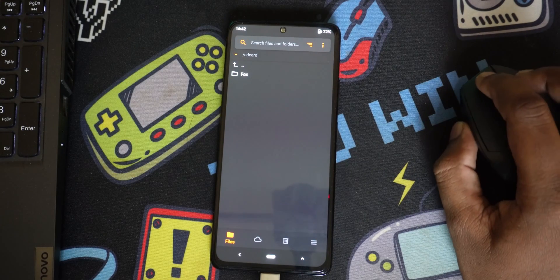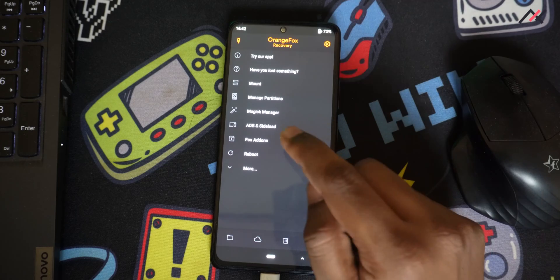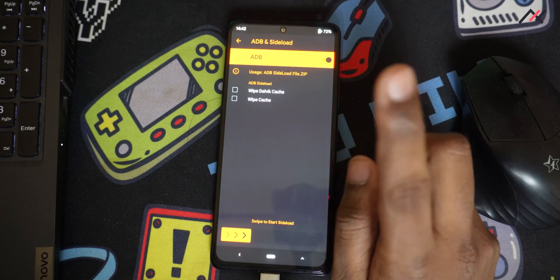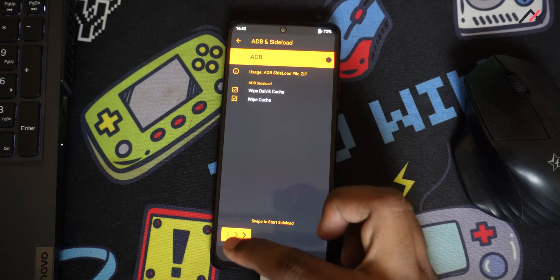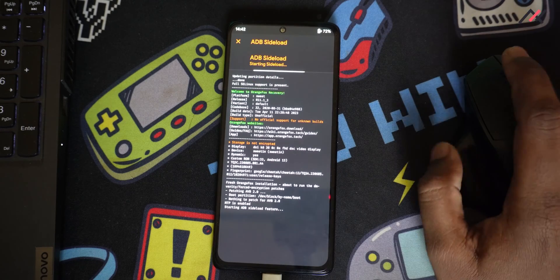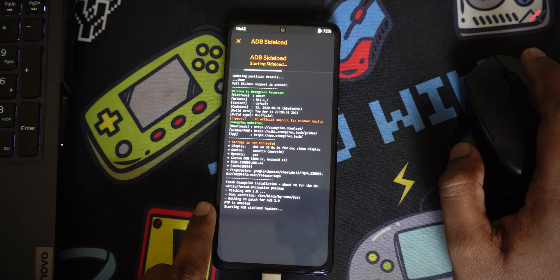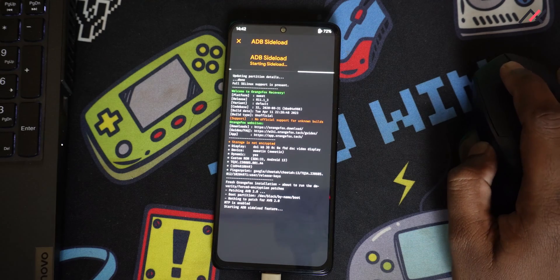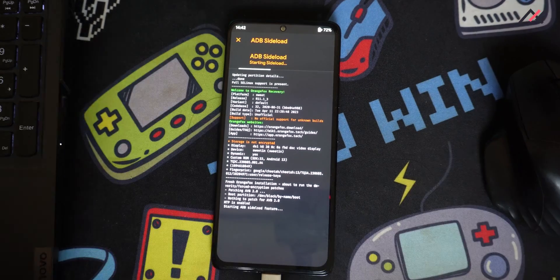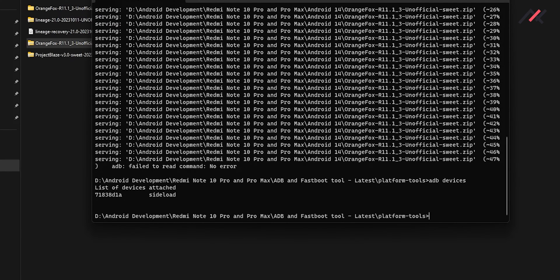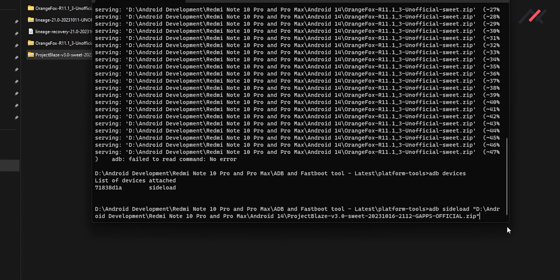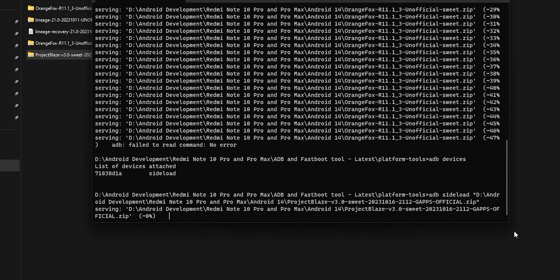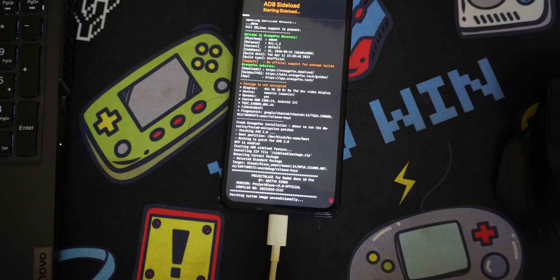Now the only thing that we have to do is installing the custom ROM which is Android 14 Project Blaze. For that I will be using again ADB sideload and after that we have to wipe the cache and the dalvik. Same method now the ADB is started and here if I type ADB devices it should show the sideload and again ADB sideload and drag and drop this Project Blaze file. Clicking to install so here you can see now it is started.